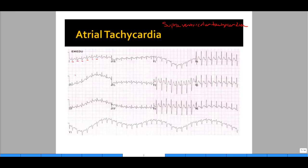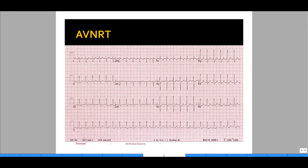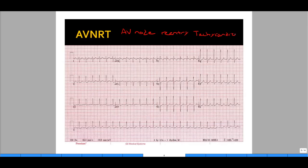Usually supraventricular tachycardia ranges from 150s to 160s. Another type of supraventricular tachycardia is AVNRT — AV node reentry tachycardia — where there is an accessory pathway that essentially causes a looping of the depolarization causing tachycardia. It will look exactly like regular SVT, with a narrow complex QRS and difficulty finding the P wave, because it's either buried in the QRS or just after the QRS complex.